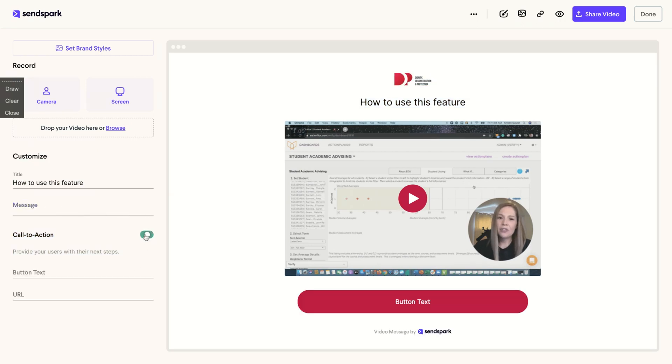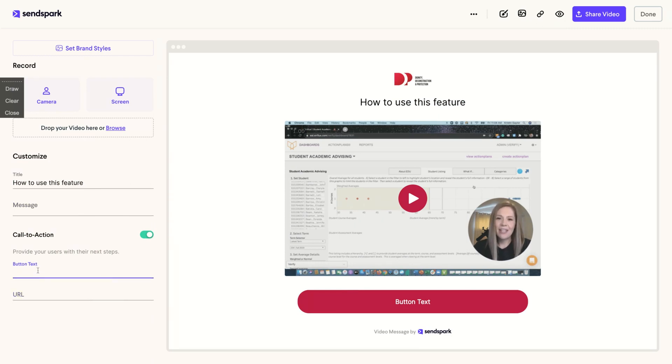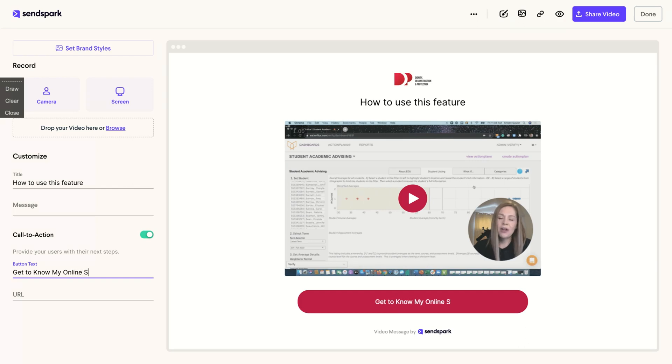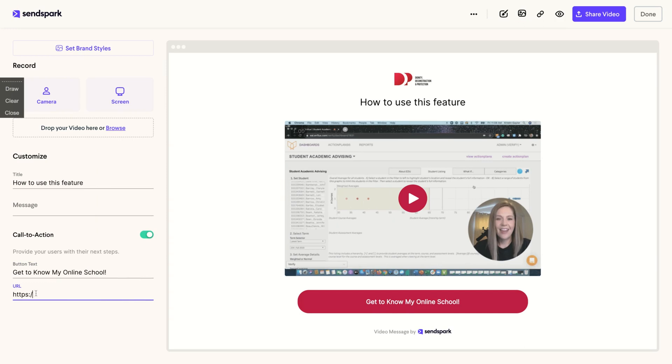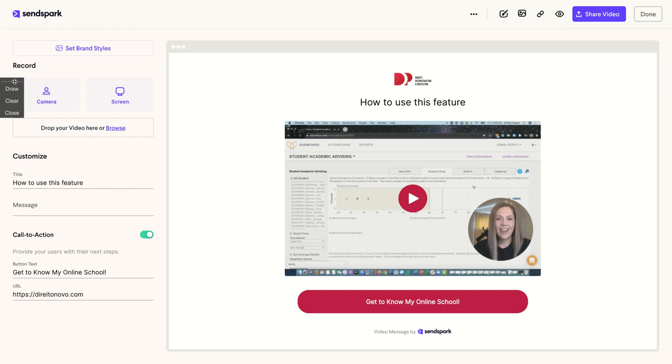You can add a call to action here and drive to a external URL and change the button text. So you got to know my online school. Then you add the link here and it's done. This is a template for recording tutorials.